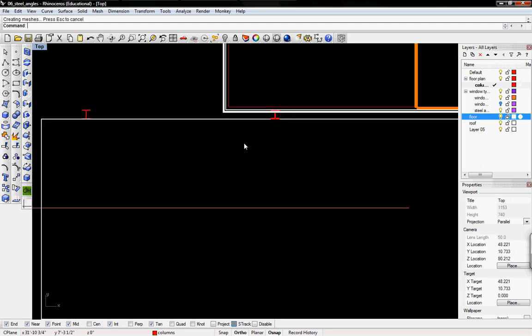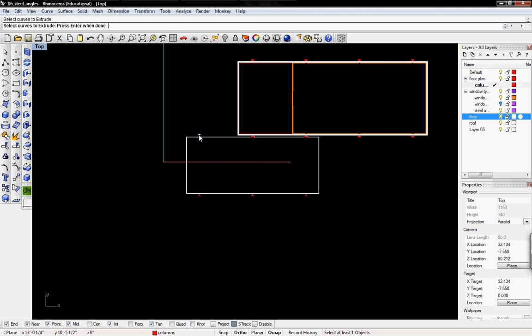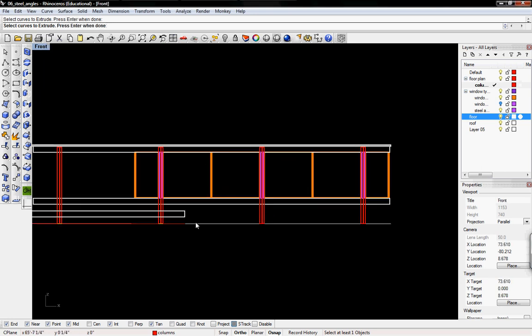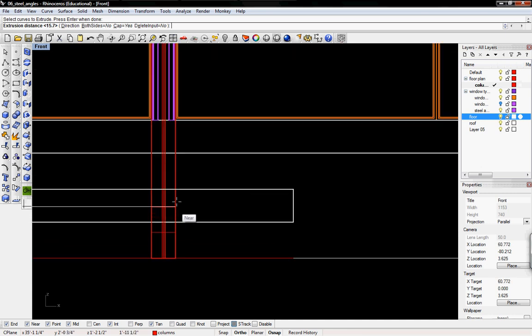Now I'm going to do the same thing for the rest of the wide flange beams. So extrude curve, select the remaining columns or wide flange beams, and I'm going to scale them up.